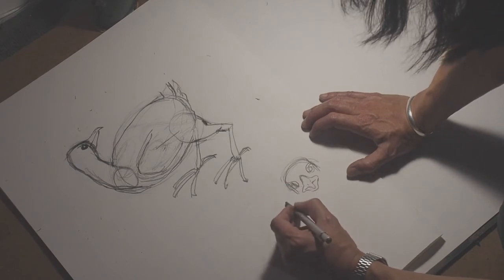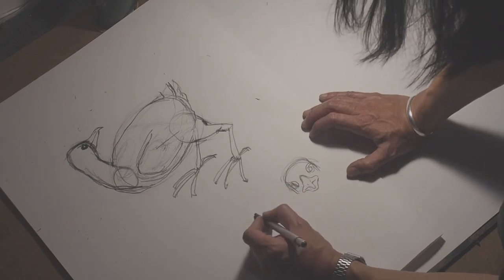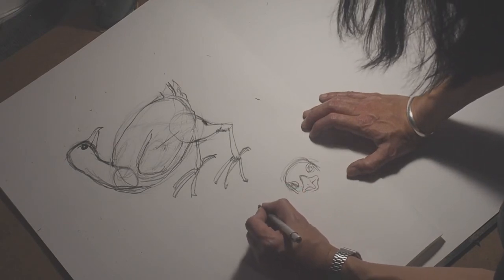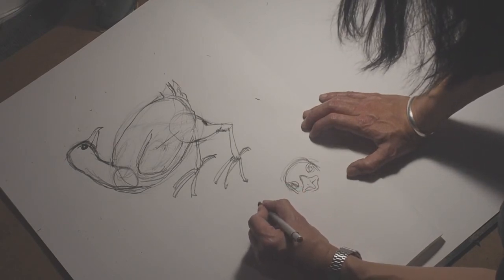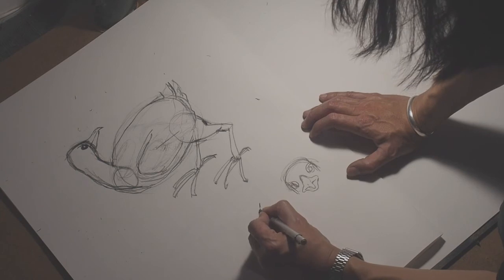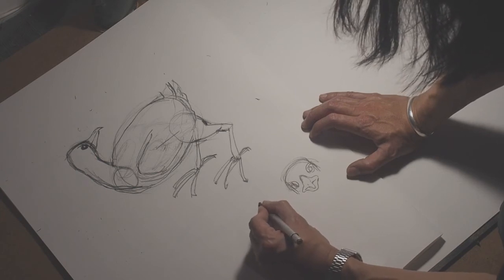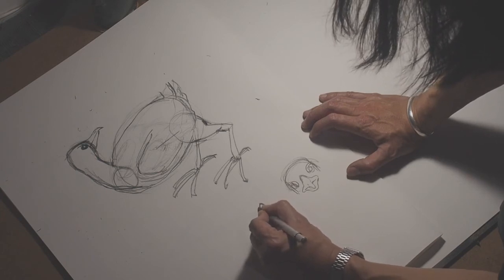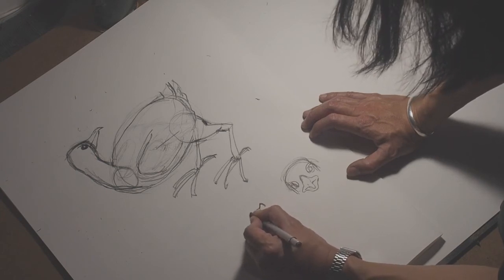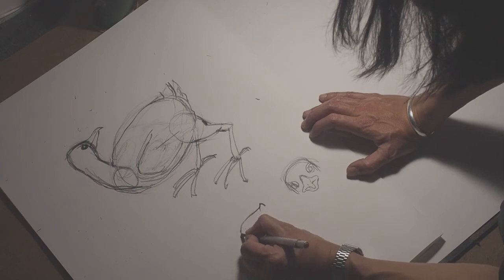This looks demented. Anyway, so the profile of the beak is kind of like...